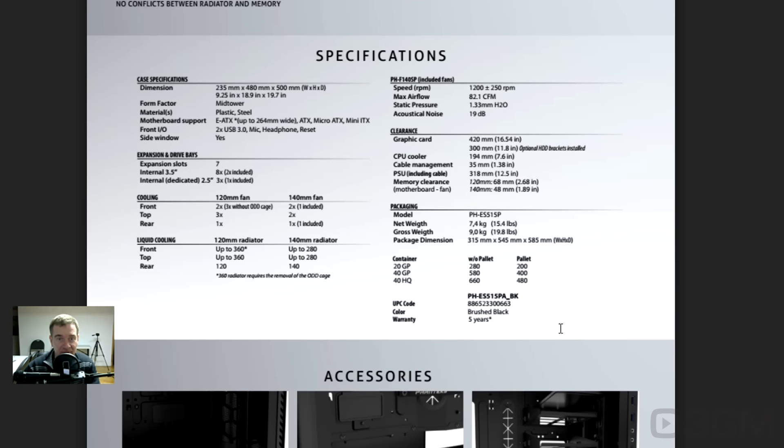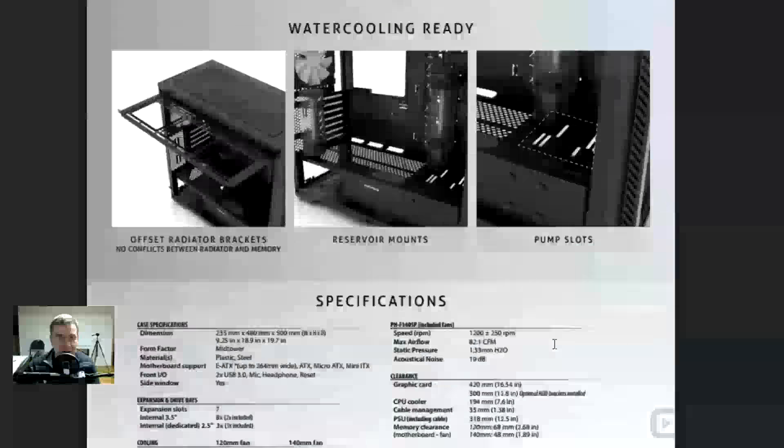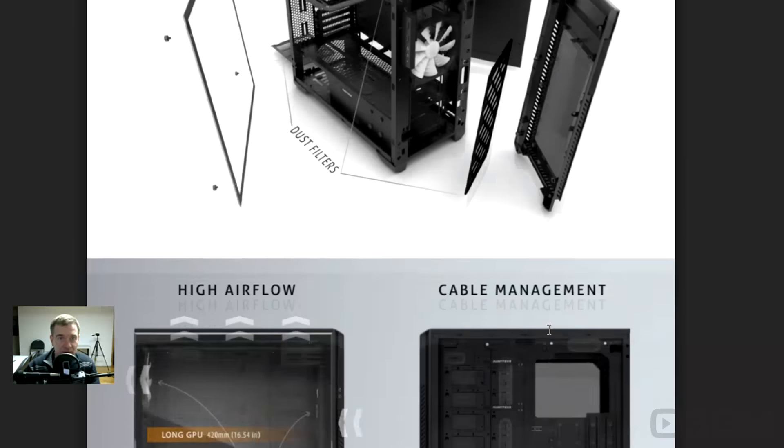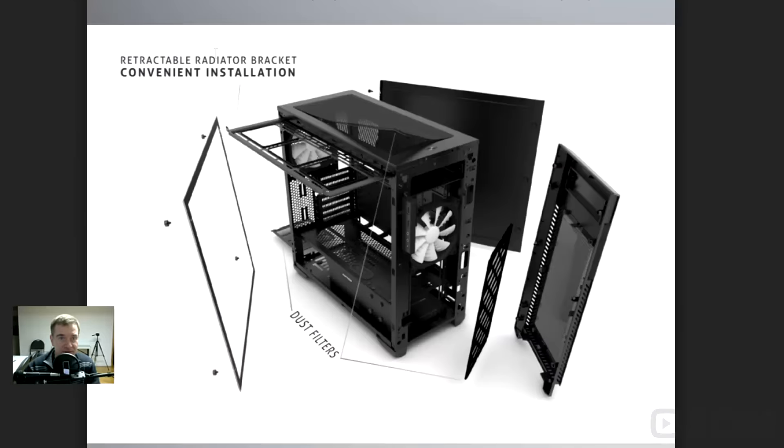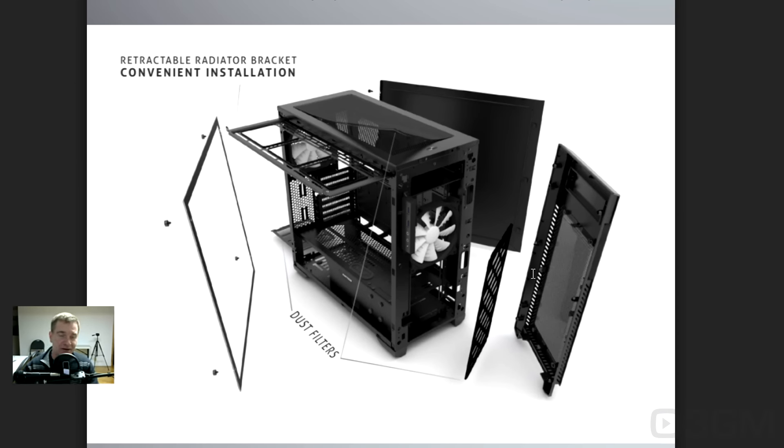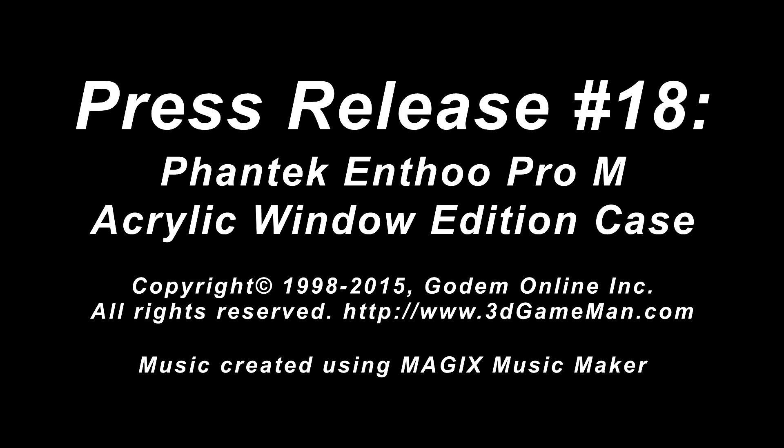So there you have it. Sweet looking variant, right, of the original Enthoo Pro case. I like it. And speaking of like, if you like this video, thumb it up, subscribe to the channel. Remember to share. And if you have a question for me, please post it, and I'll get to it as soon as possible.